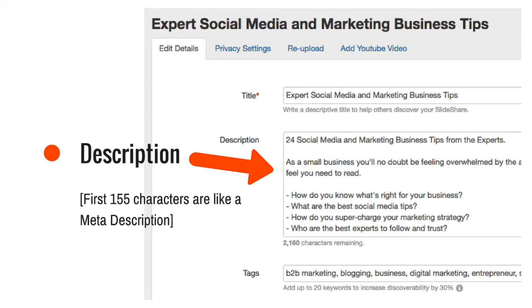After the first 155 characters you can write whatever describes your presentation best. I've seen links to relevant blog posts included and even links to social media sites.